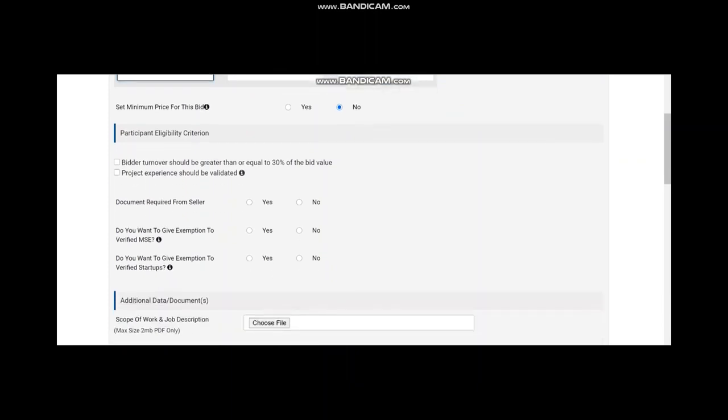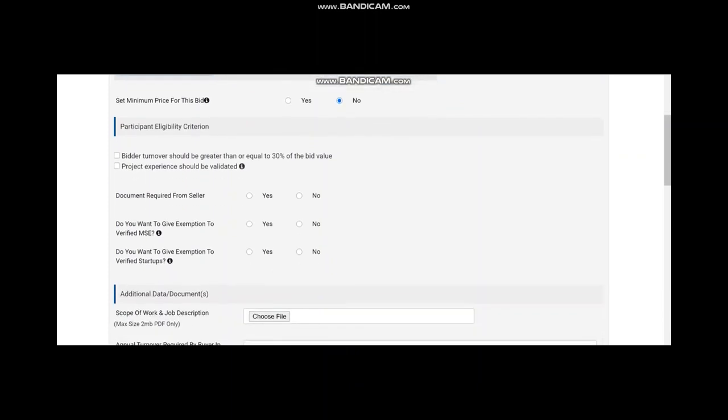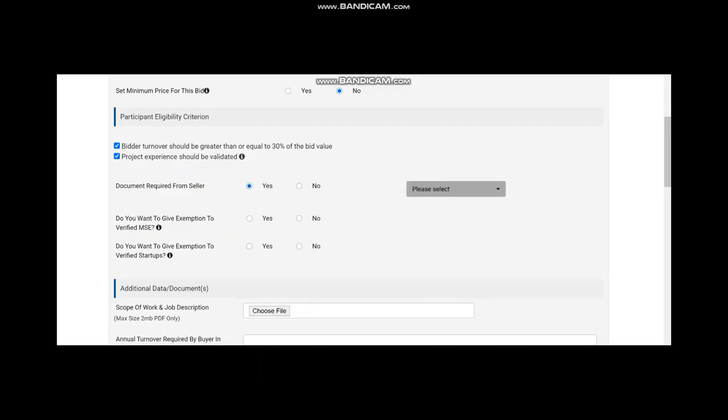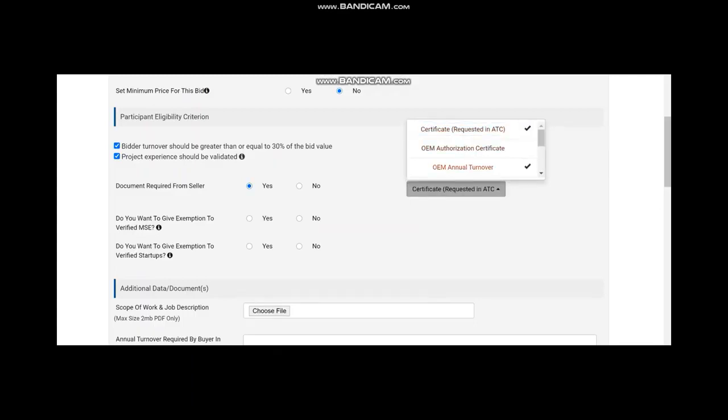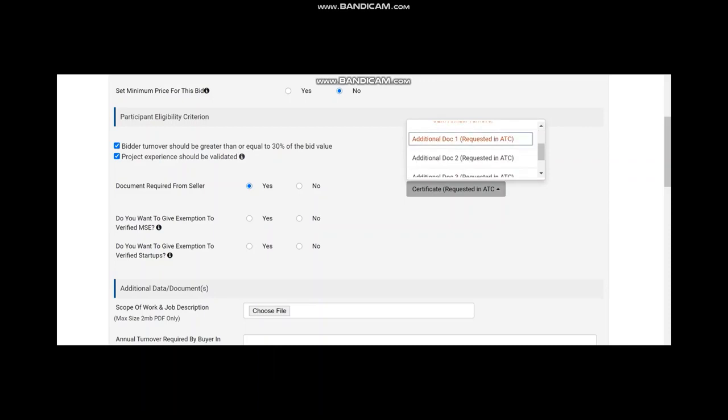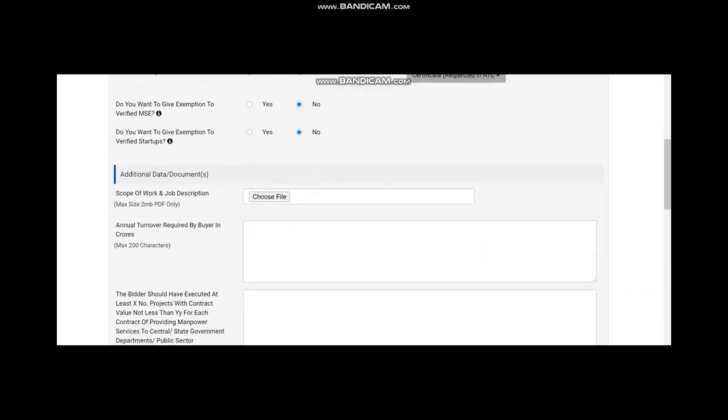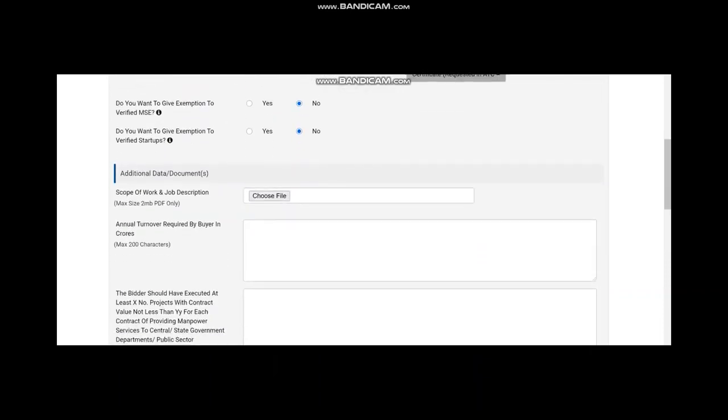Now, you come to participants eligibility criteria. Depending on your rules and regulation, you can go for eligibility criteria. There are two eligibility criteria. One is turnover, one is project experience. Depending on your requirement, you can select them. Once you select them, you have to abide by GEM's criteria like 30% bid or turnover and project experience, whatever is as per GEM. In that case, you have to ask for document required from seller. You have to choose those documents, which you are asking for here. Again, if you want to give exemption to MSC and startup, you have to say yes. In that case, also, you should say what exemptions you want to give. In this case, we have given no.